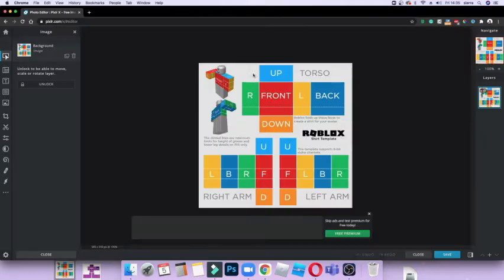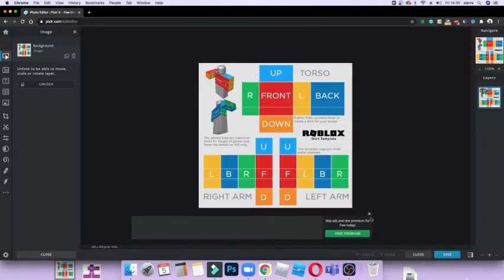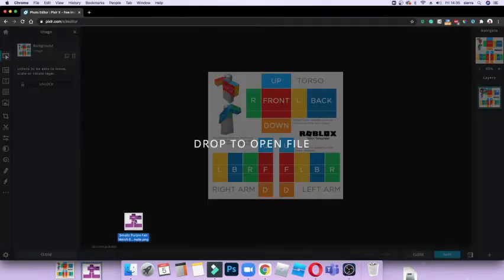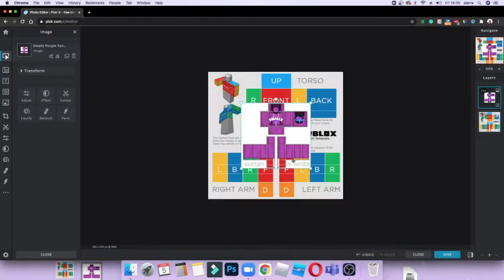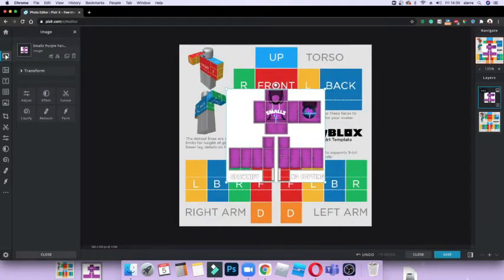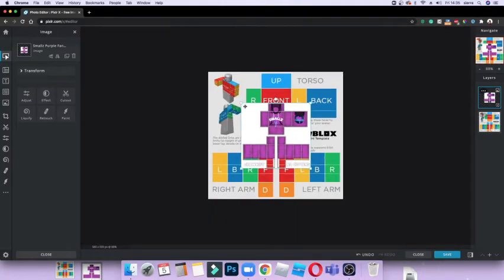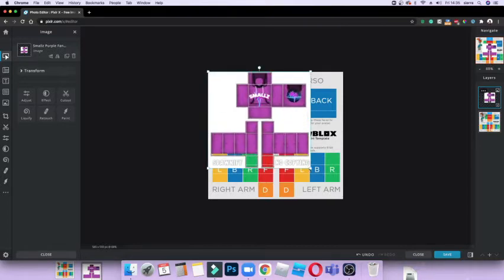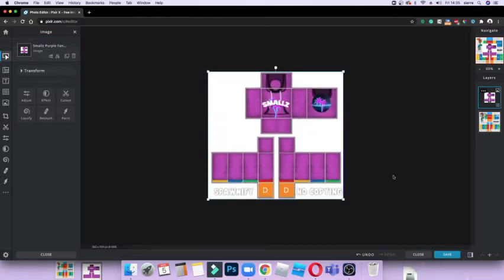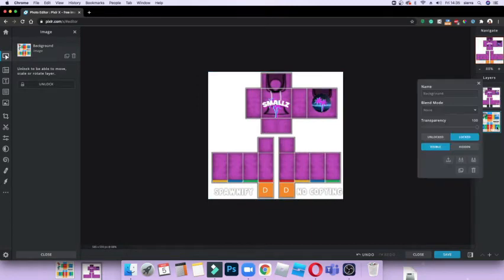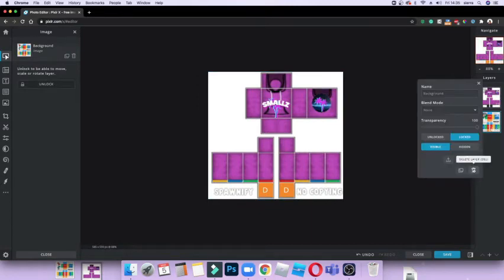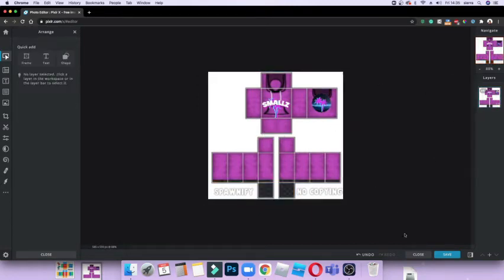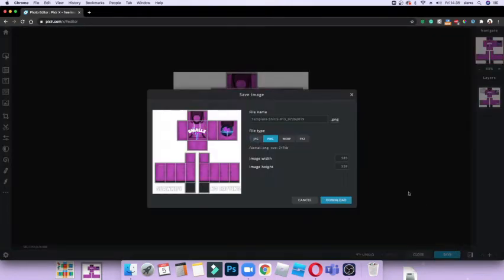So now what you want to do is drag your template. As you can see it's a bit small, so what you want to do is see these four corners - you want to drag them to the corner of this template. And then what you want to do is right-click on the other template and click Delete Layer.